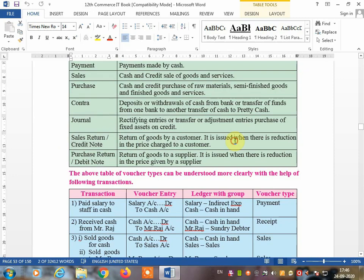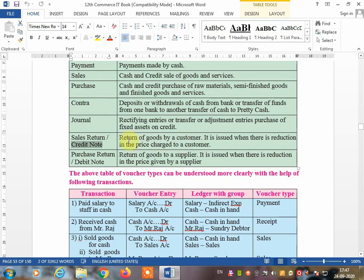For sales return — also called a credit note — when you sold goods to a customer and the customer returns some damaged goods back to you, you make a credit note. The customer found damaged goods and returned them. Because it was on credit, the customer did not pay cash. So you make a credit note, which is used for returns of goods by customers and for reductions in the price charged to a customer.